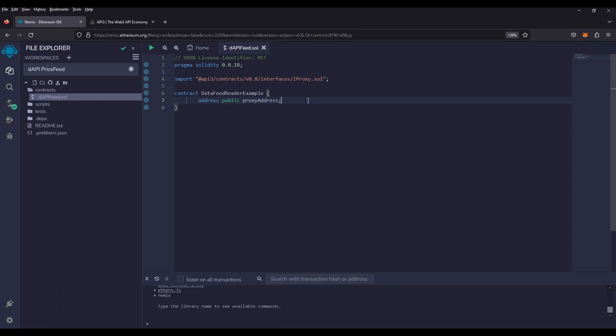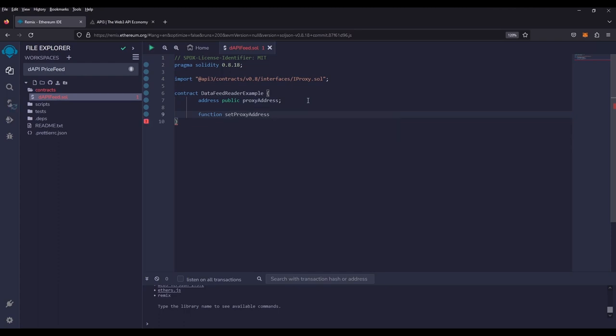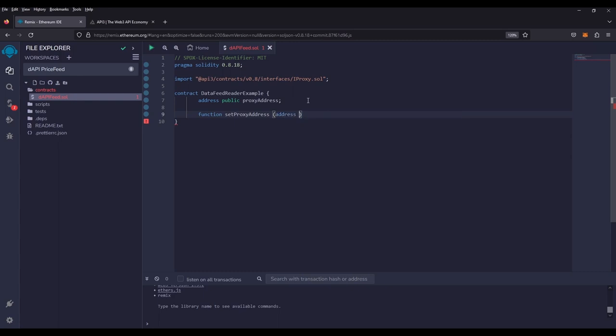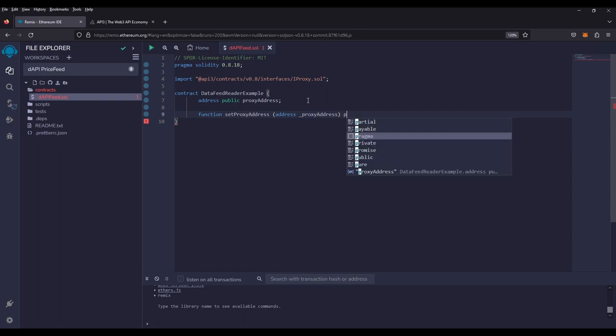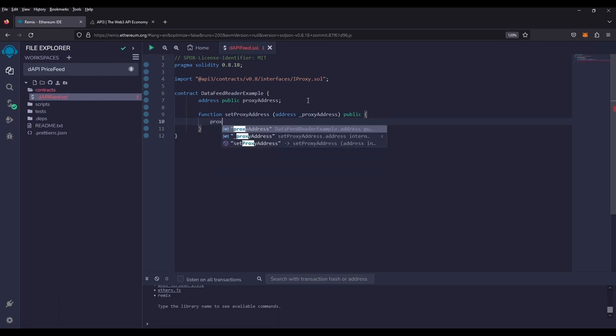Now we're going to create a function that will allow us to swap out any address we want so we can change price feeds as necessary. So we're going to go function set proxy address. It's going to take in an address called proxy address. We're going to make this public. And all it's going to do is change our proxy address to the new set proxy address.